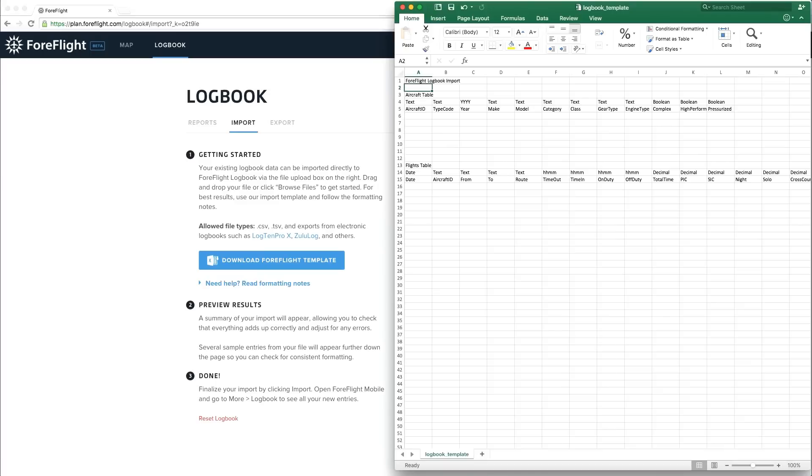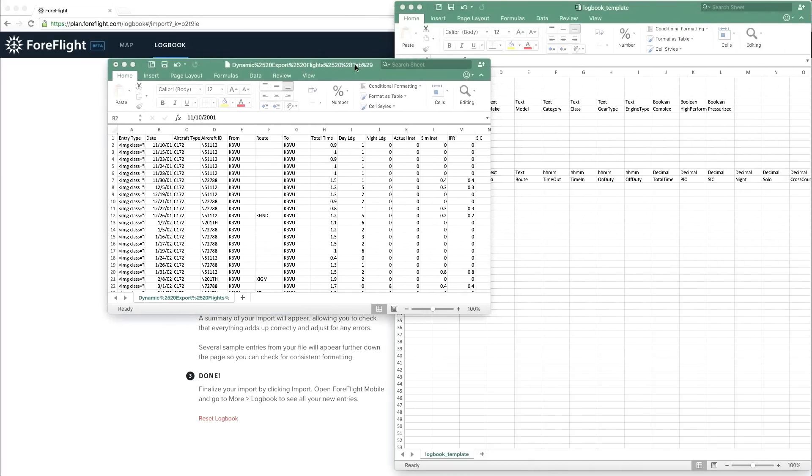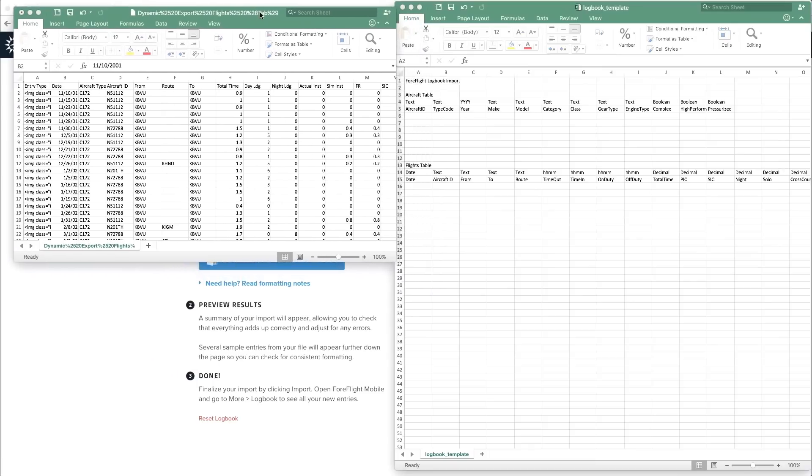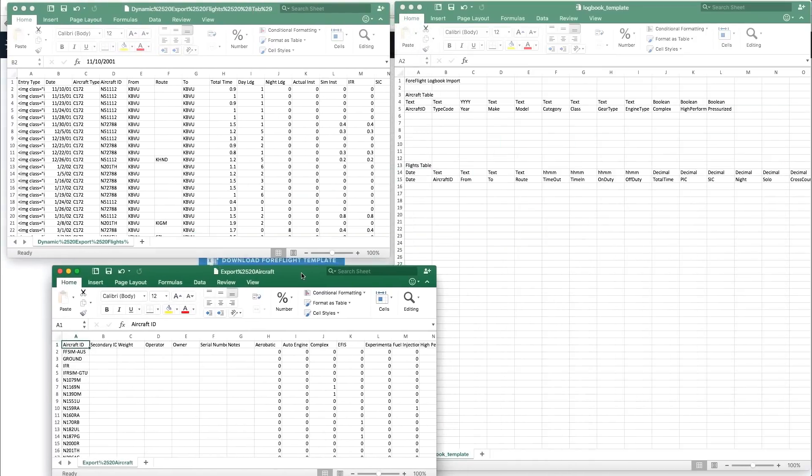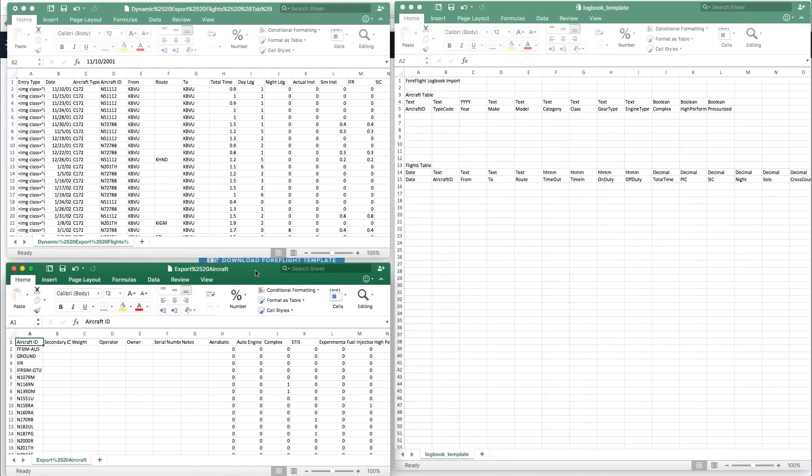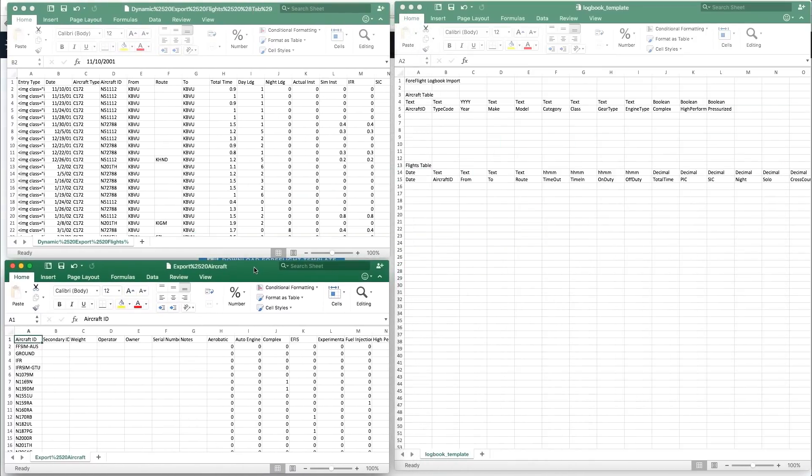Then open the file or files containing your exported logbook data. I'll be using the same two files I previously exported from Log10Pro, but any file that can be opened as a spreadsheet will work.